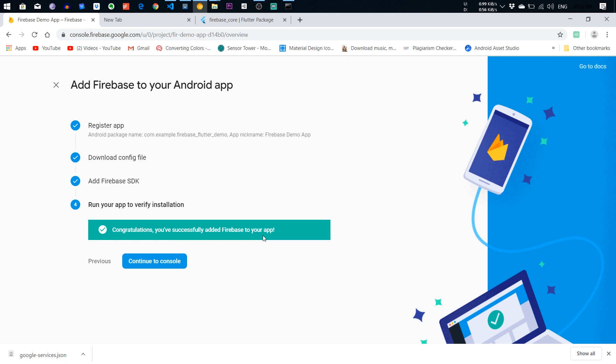This is it, guys. If you have any problem implementing Firebase package in your Flutter app, please comment down below. Thank you so much for watching this video, and I will see you in the next video.